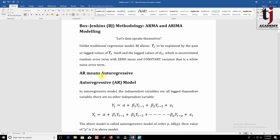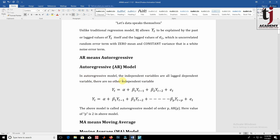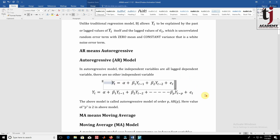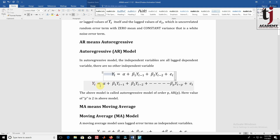AR means auto-regressive. In an auto-regressive model, the independent variables are all lagged dependent variables — there are no other independent variables. Here yt is the dependent variable and yt-1 or yt-2 are the independent variables, which are nothing but lagged values of the dependent variable. In more generalized form, we write this model as yt = f(yt-1, yt-2, ..., yt-p). The above model is called an auto-regressive model of order p.